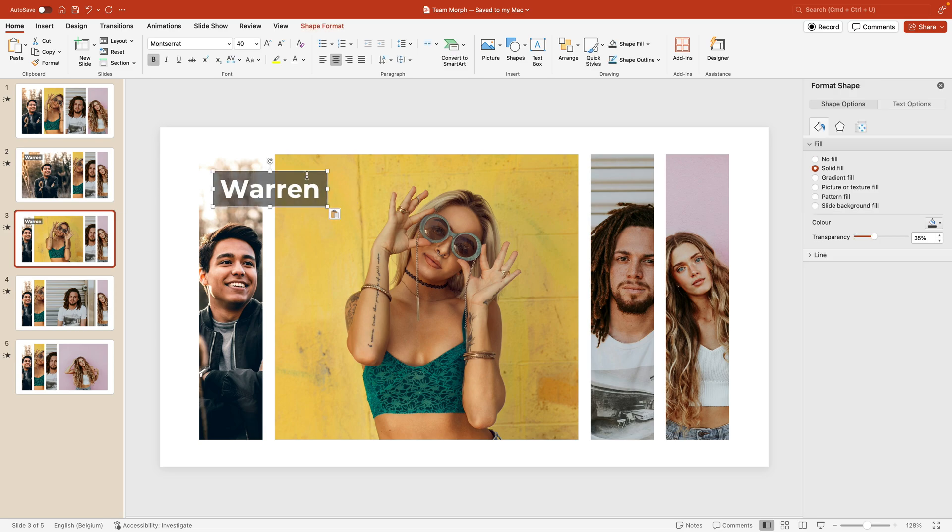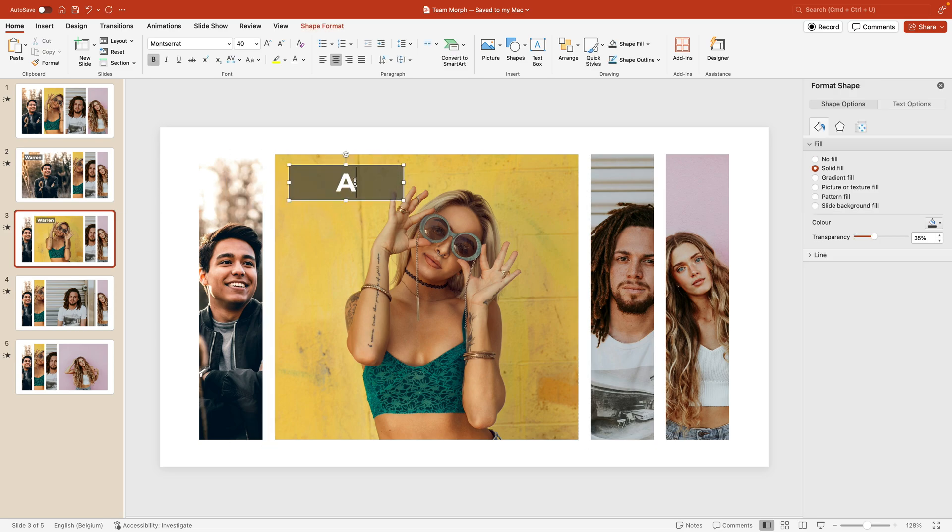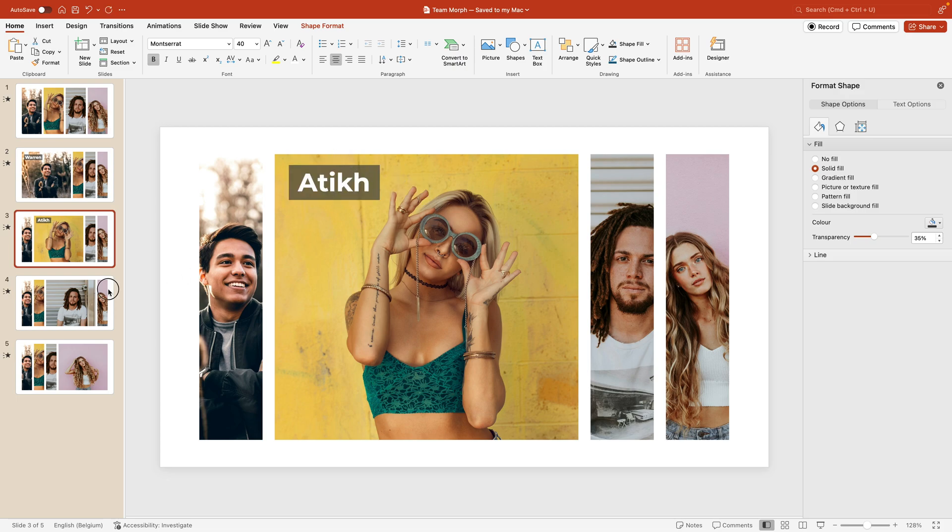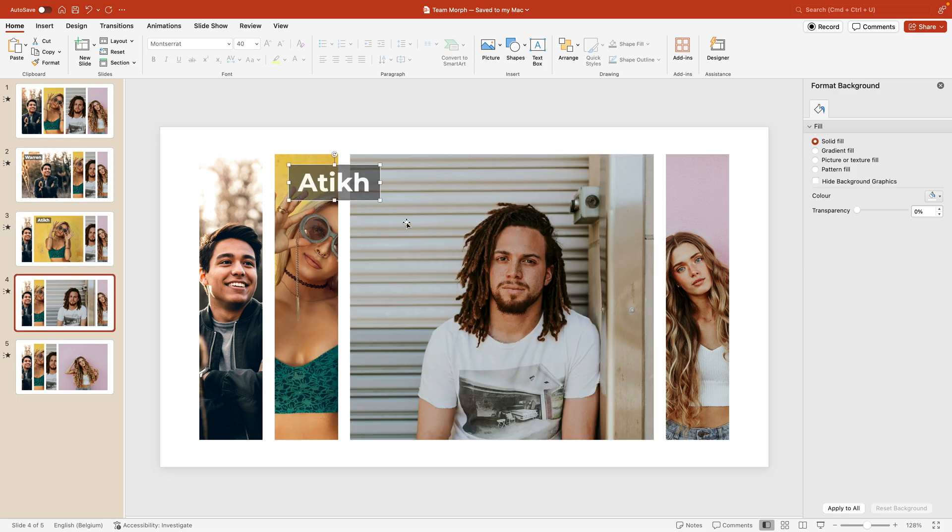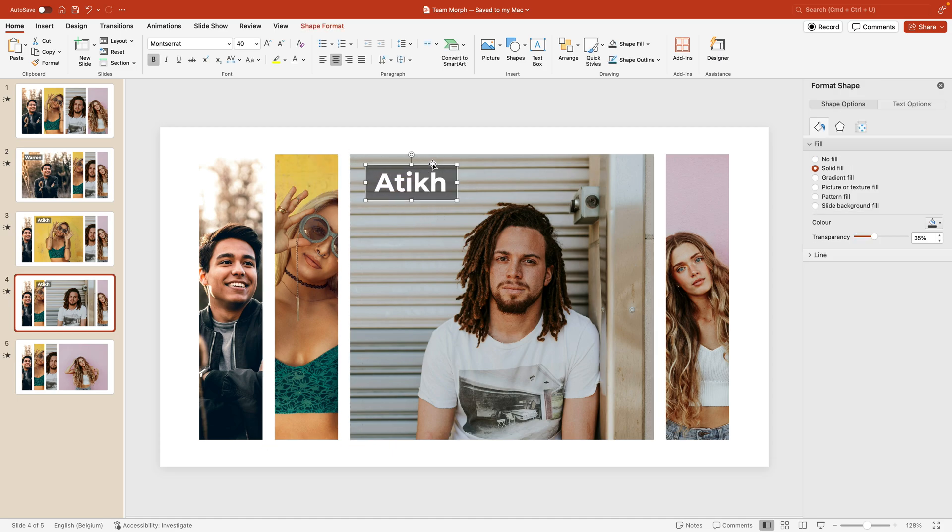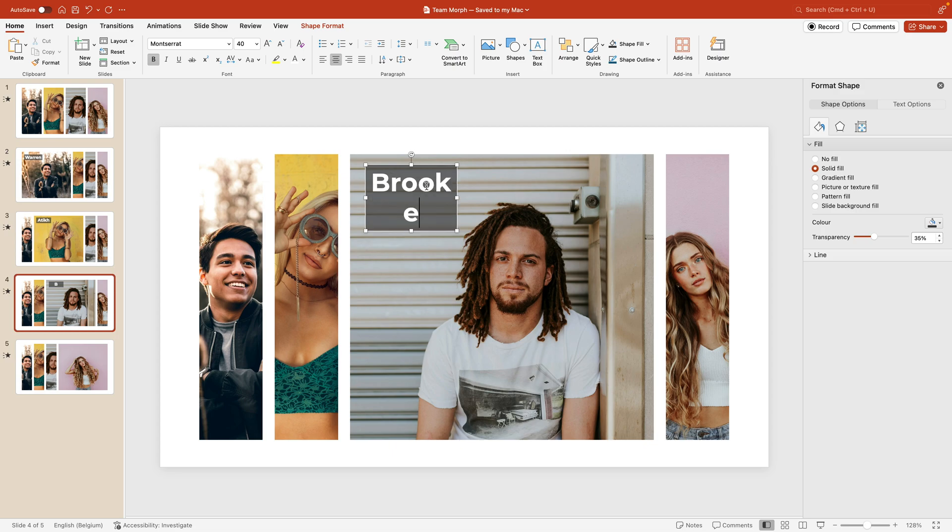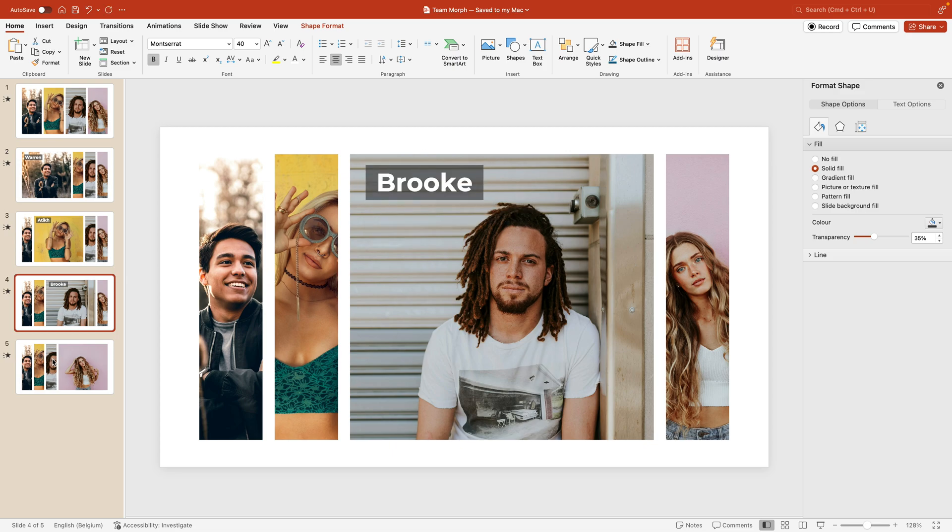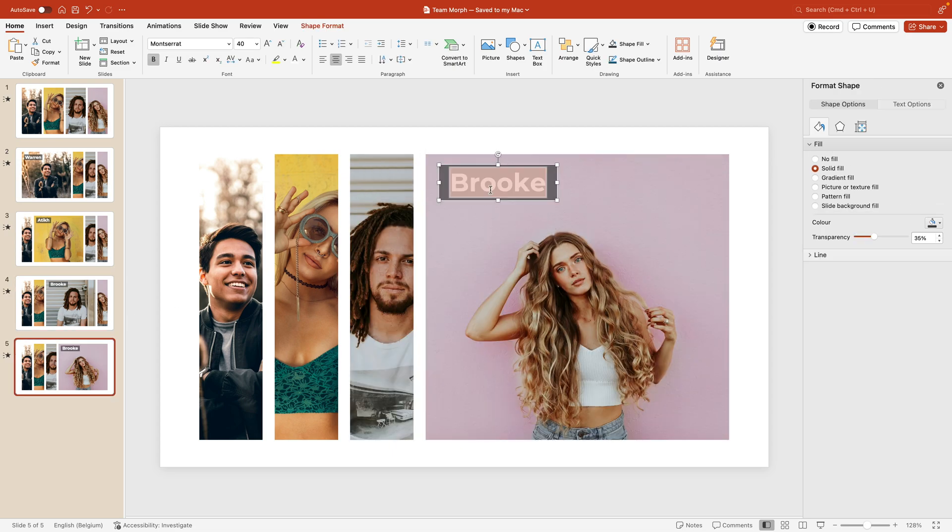Let's add a second one. I think this one was called Attic. Reduce the box. Copy it to the fourth one, or the third person, fourth slide. This one was called Brooke. And then a final time where we have Avery.